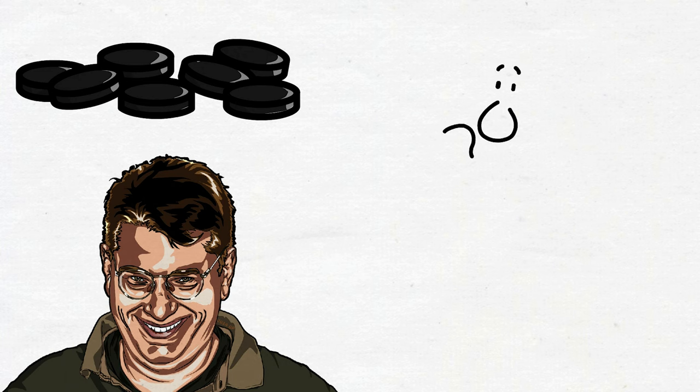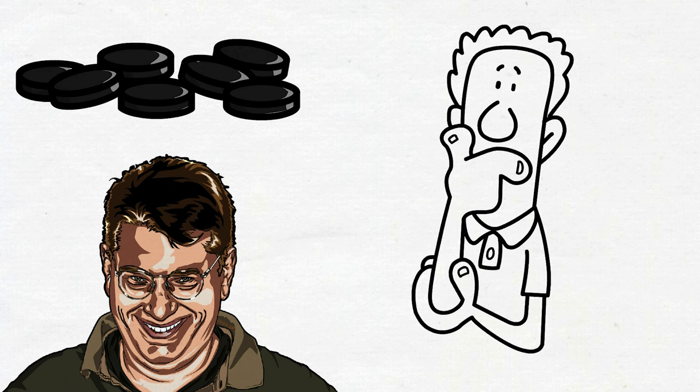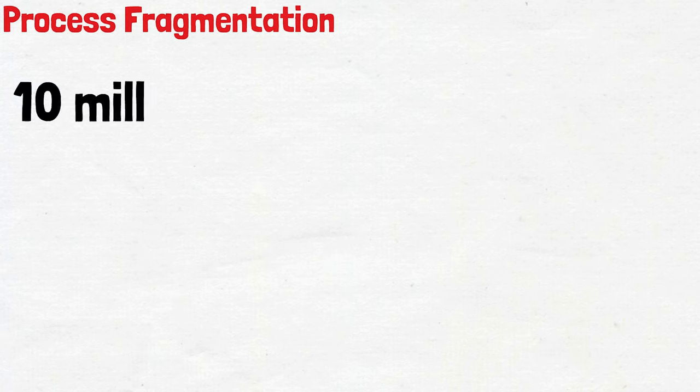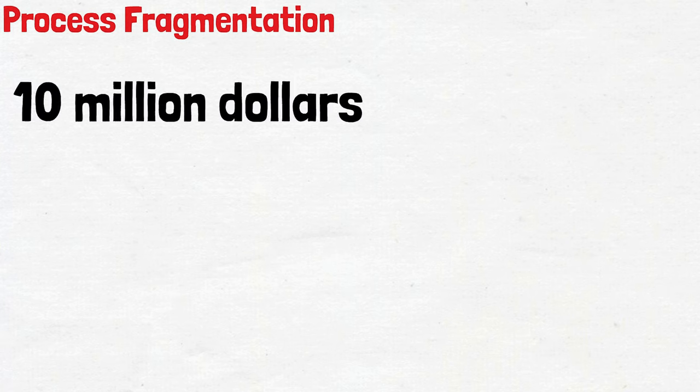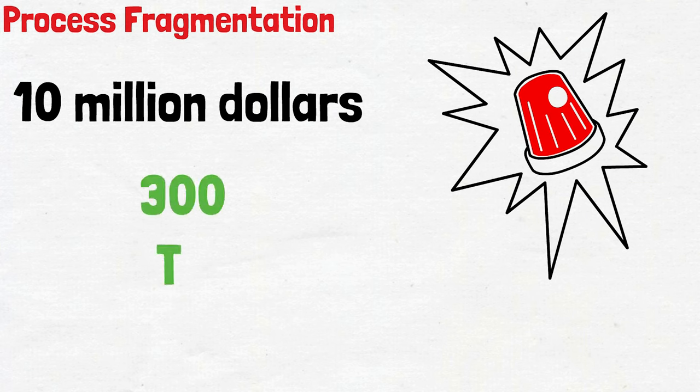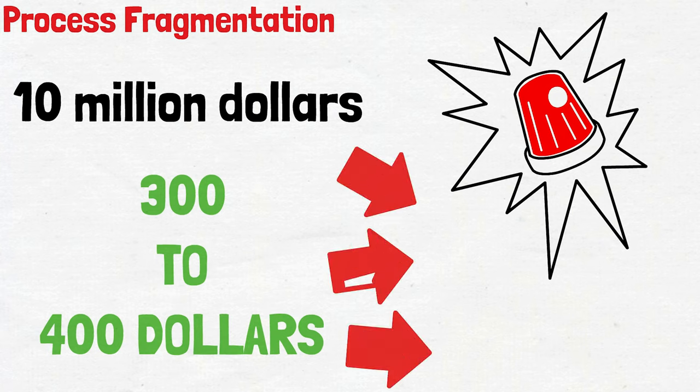If we go into more detail about what these money laundering methods are, I can give a few examples. The first method I can explain is process fragmentation. For example, we have $10 million of black money. Since a sudden transaction with this black money will attract attention, thousands of transactions worth $300 to $400 are made instead of one transaction. And thus, black money can be laundered piece by piece.